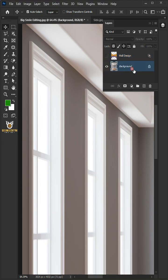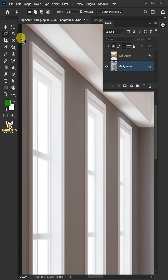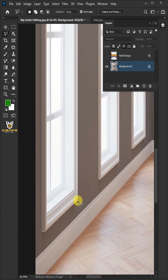Select the background or subject layer. Then from the toolbar, select the polygonal lasso tool. Create a selection around the window to select it.